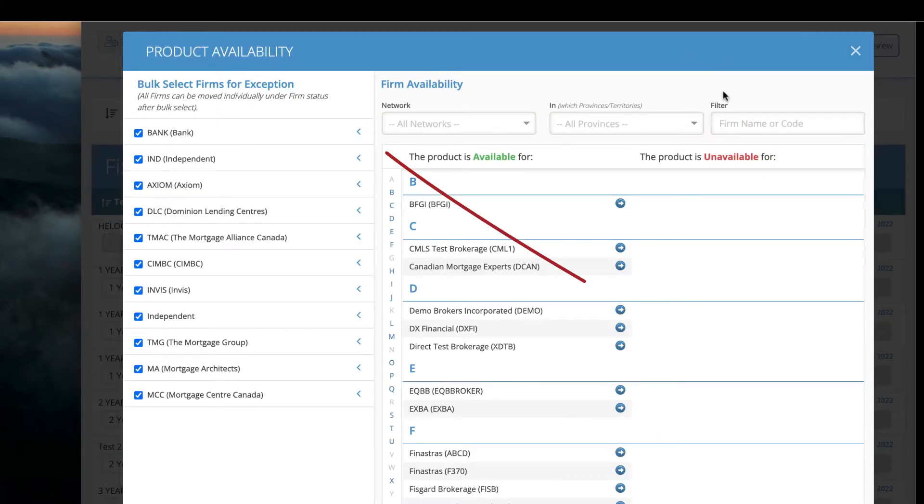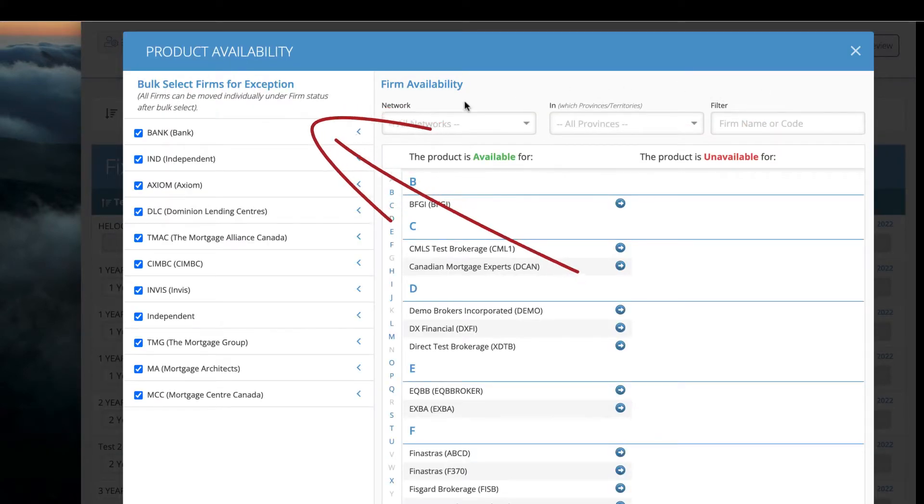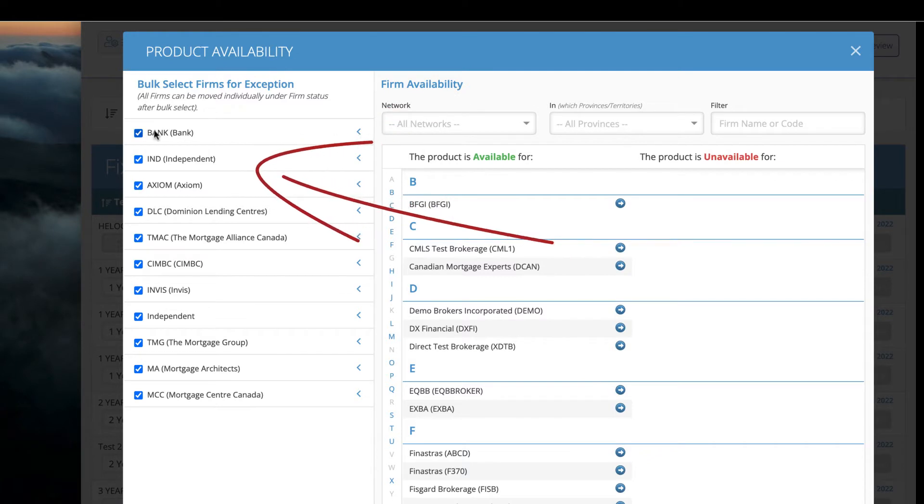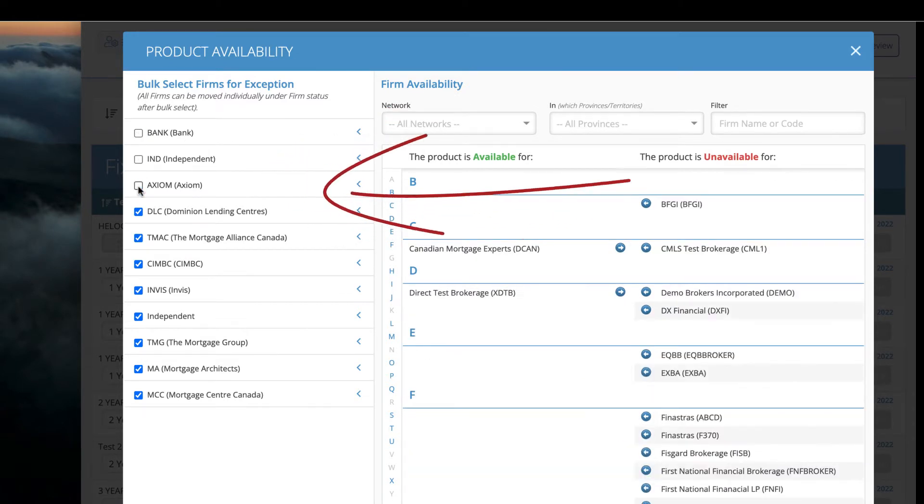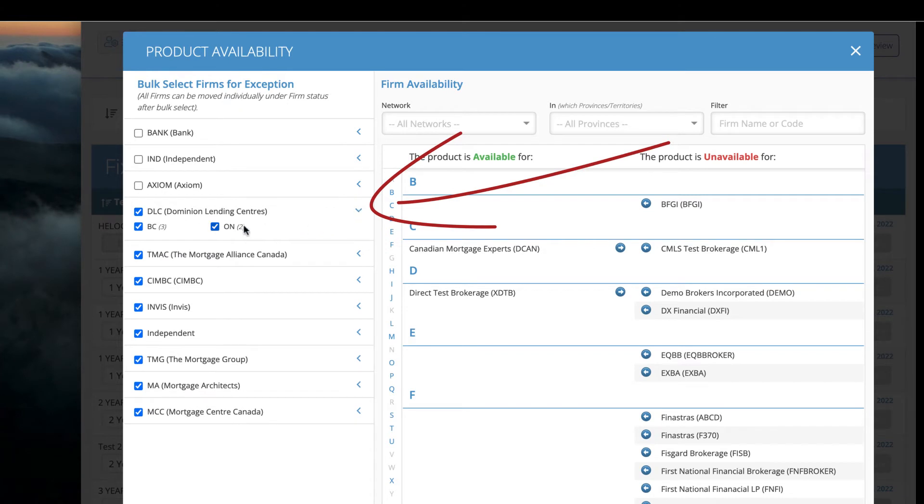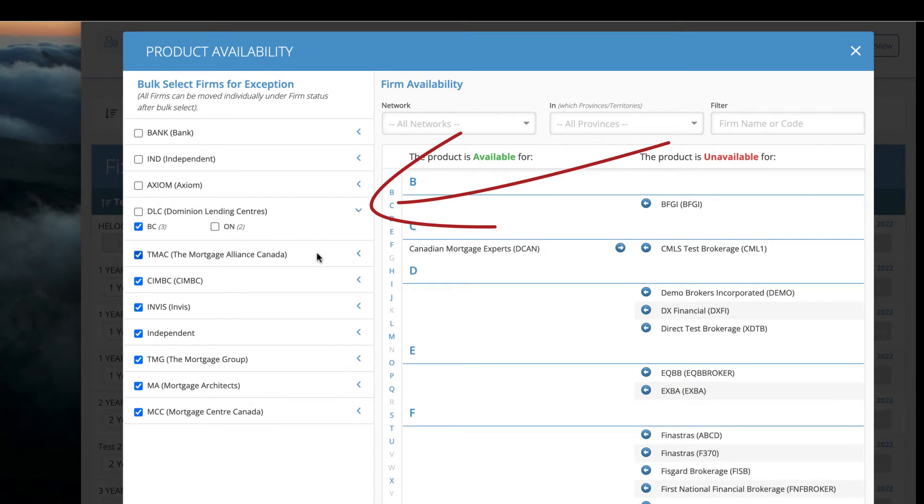Here you can choose to exclude by network or province. I can remove access to these three networks or I can click here to expand and exclude by province.